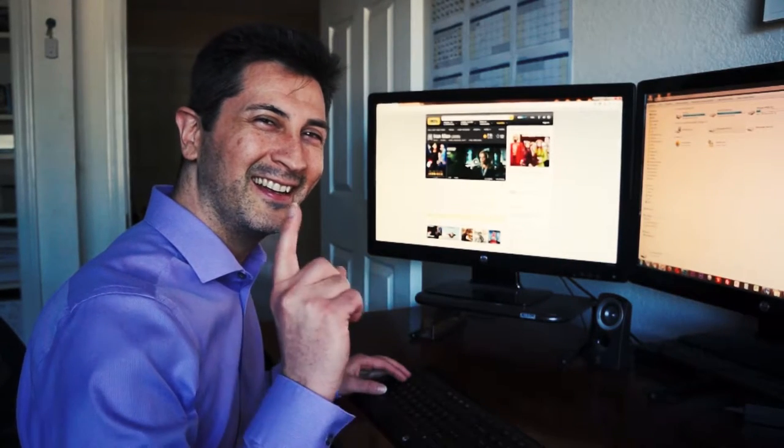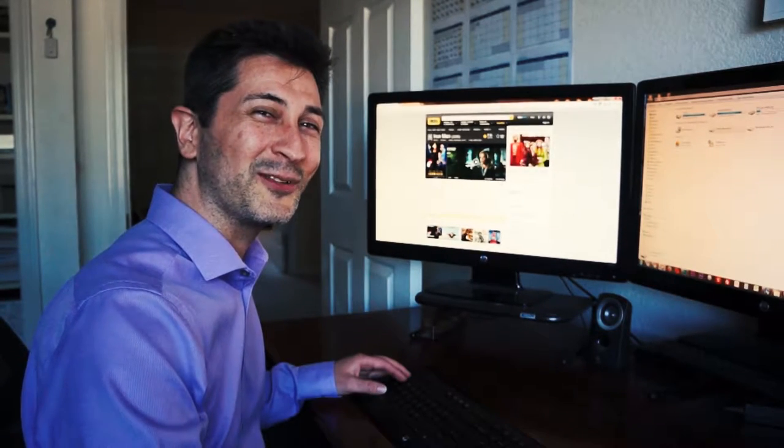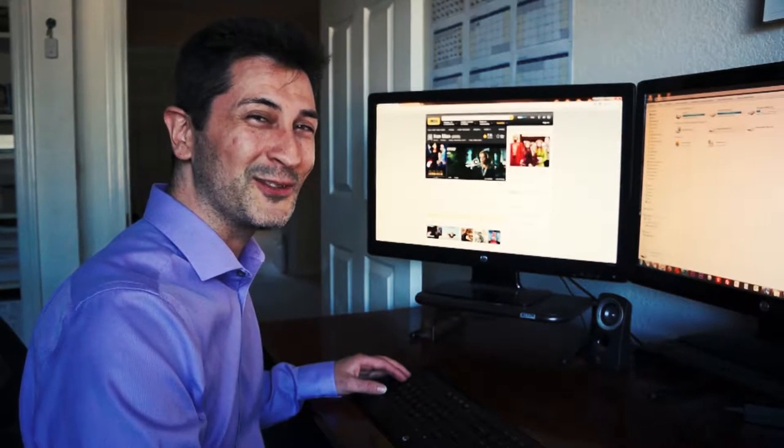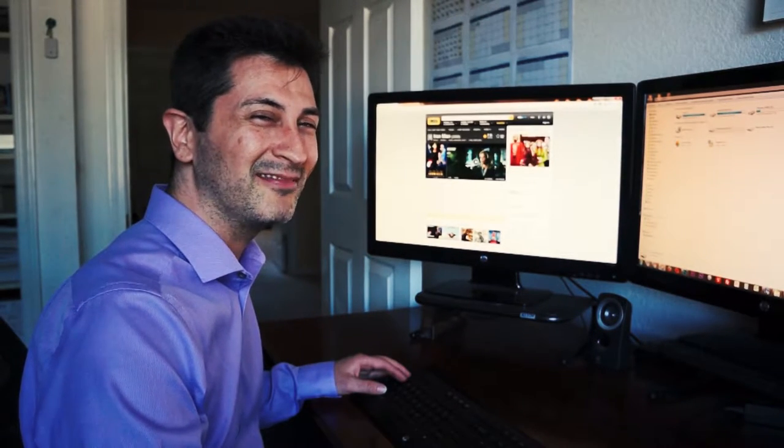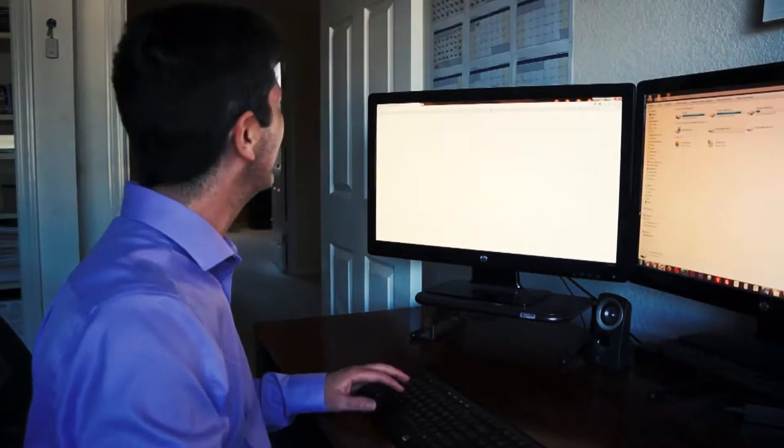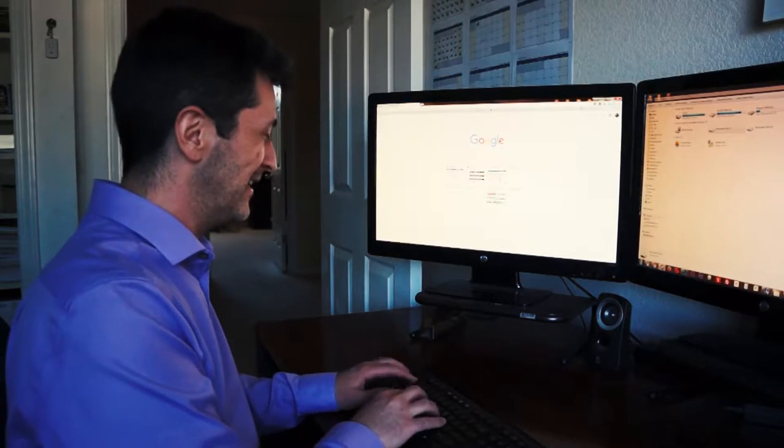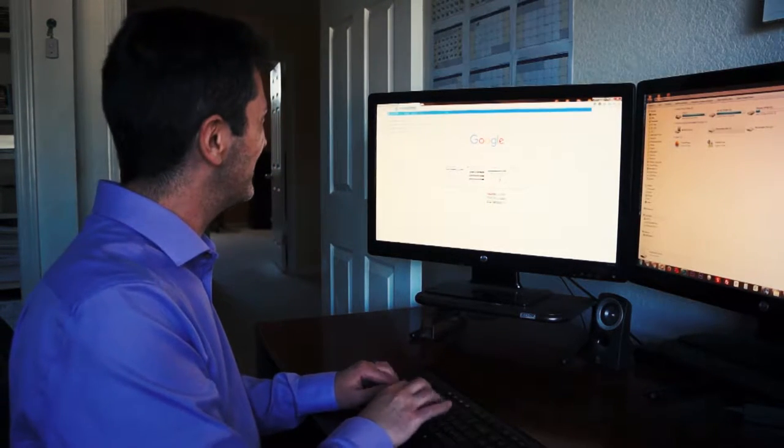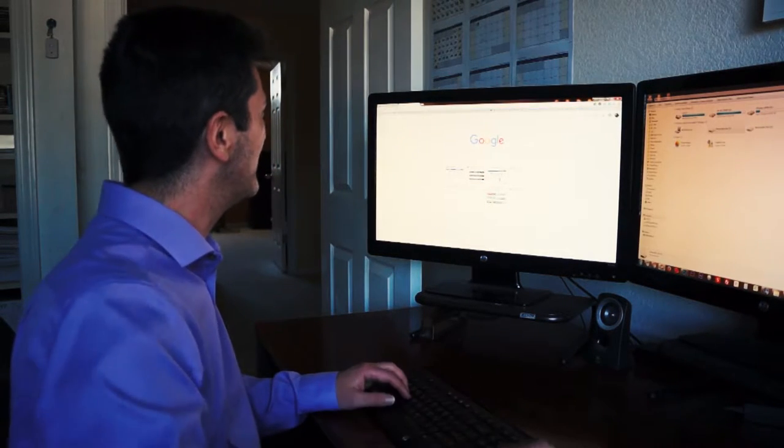You know what? This is the great thing about streaming online. I could just go to Netflix. Let's see. Netflix.com.